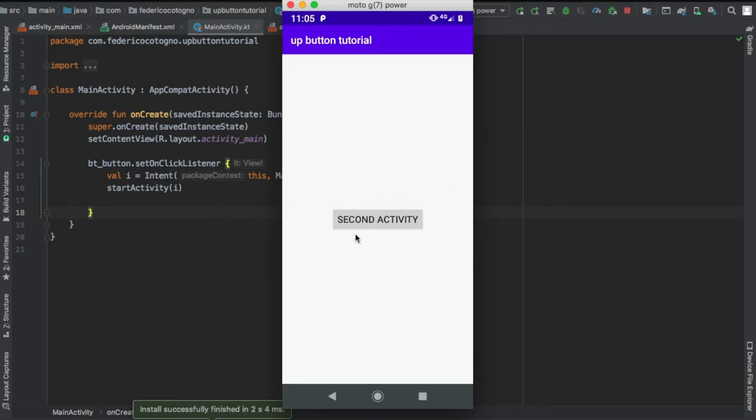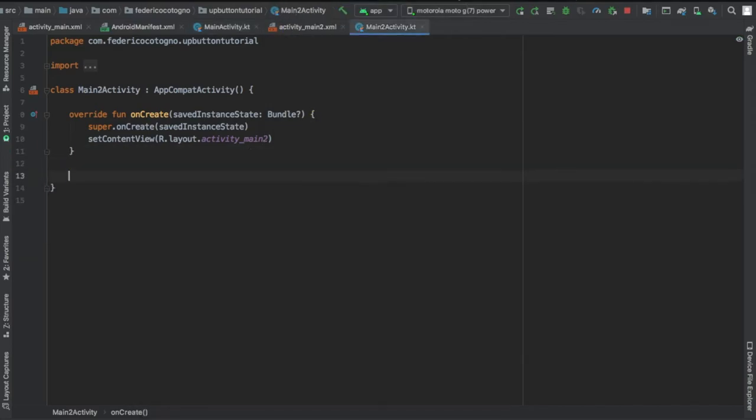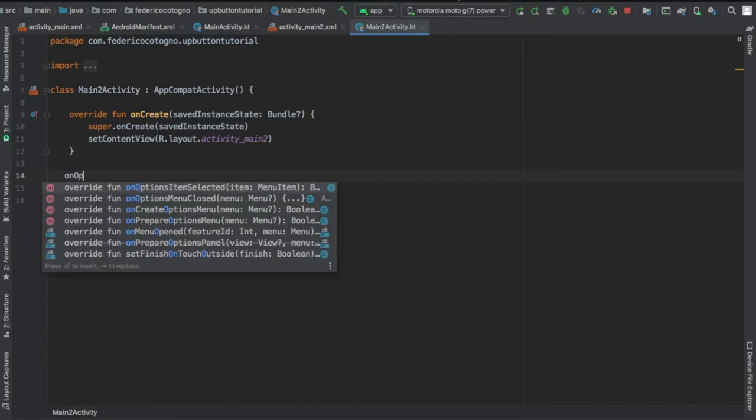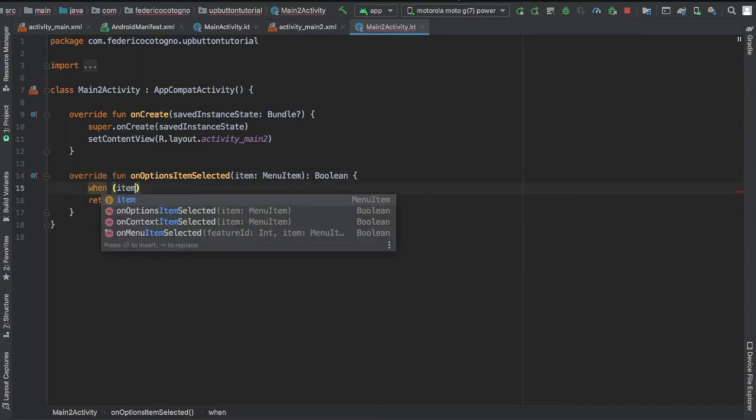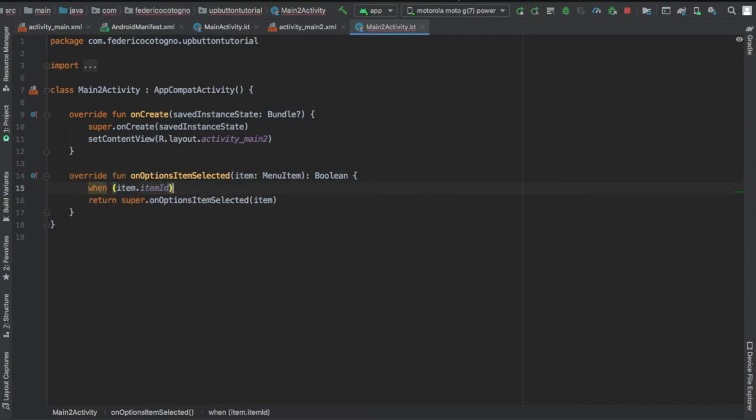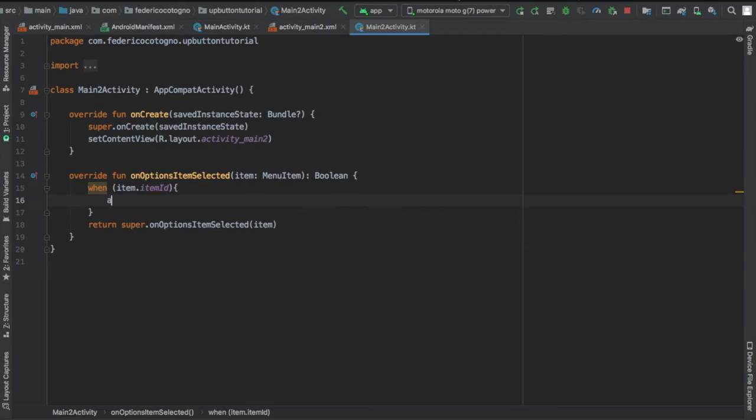We're going to override on options item selected and we're going to write when item dot item ID is equal to Android dot ID dot home, which is essentially the default home button which is the back button.